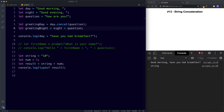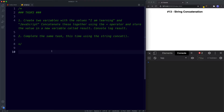There are two tasks for this lesson. For task one, create two variables with the values 'I'm learning' and 'JavaScript', concatenate them using the plus operator, store the result in a new variable called result, and console.log result. For task two, complete the same task but use the string concat method. Go ahead and pause the video and try these out.